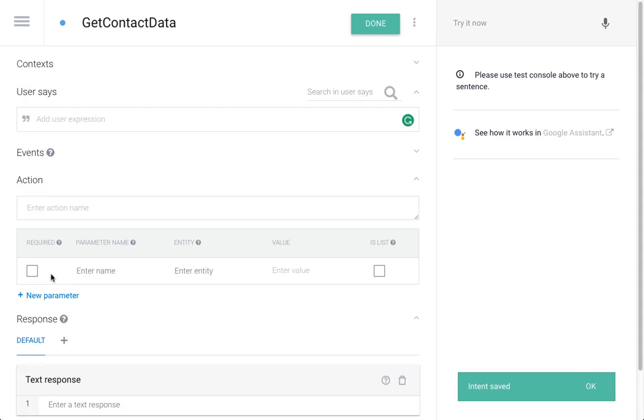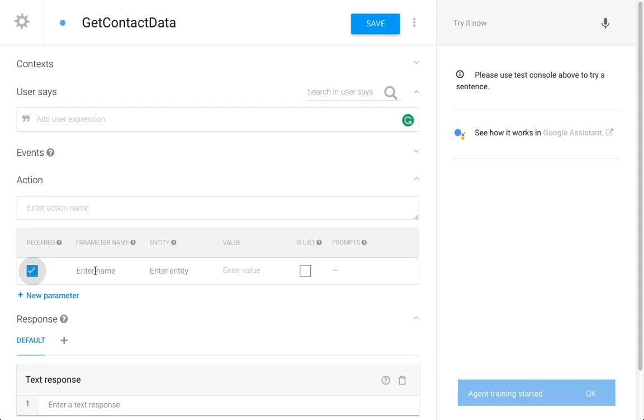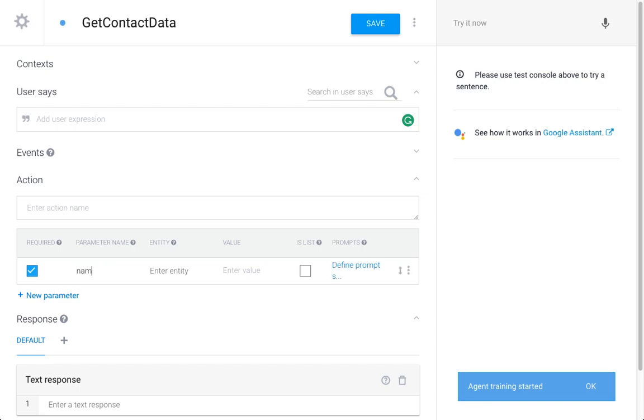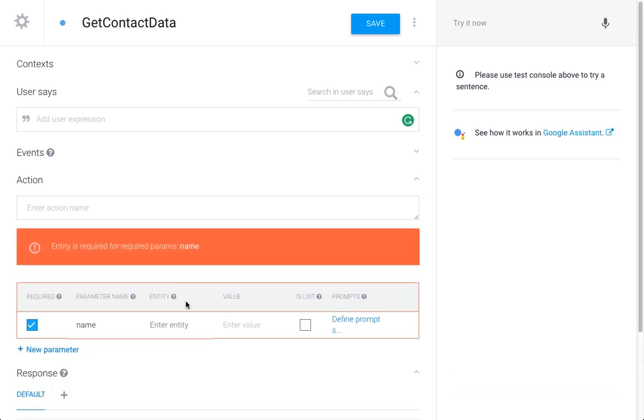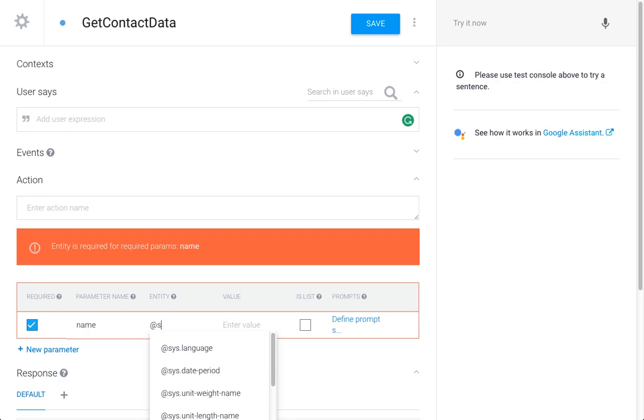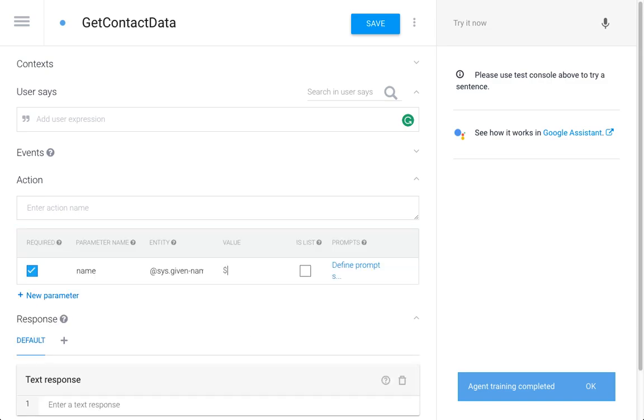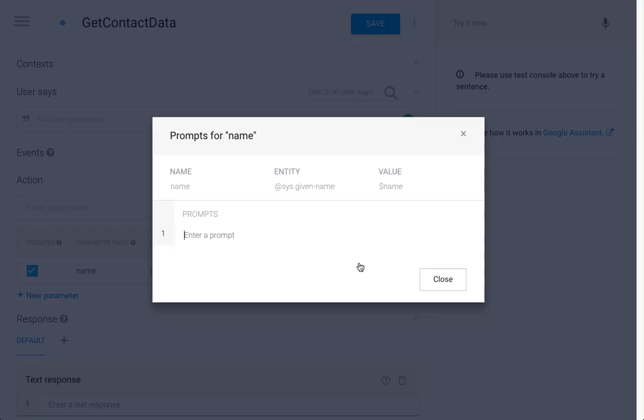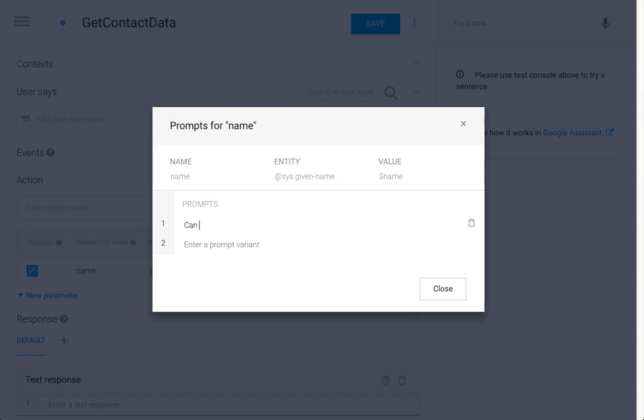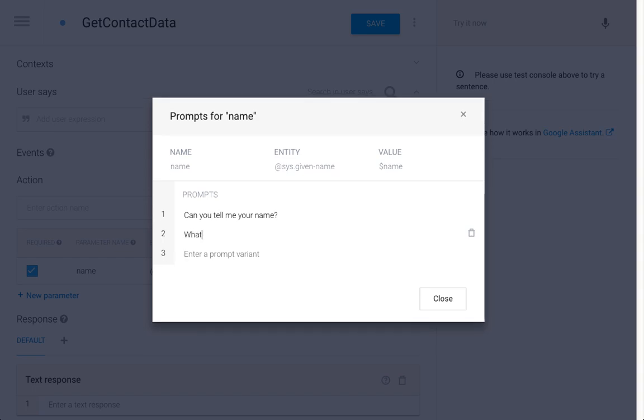So what are the slots that we want to fill? We want the customer to enter their name. For this we're going to use the system entity given name, and we're going to call it name. Since it's required, I'm going to enter a prompt as well: can you tell me what's your name? I can give a variation as well, what's your name, so it doesn't get boring. Just in case the user doesn't answer to our first prompt, we have more options here to ask for their name.